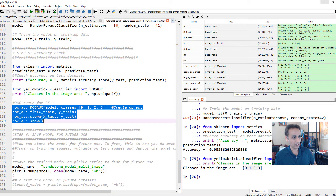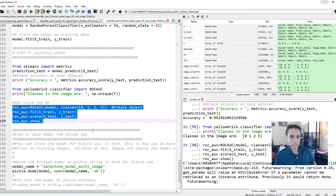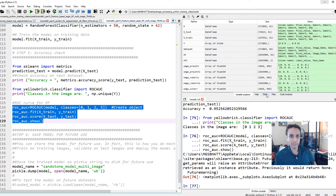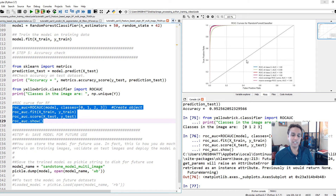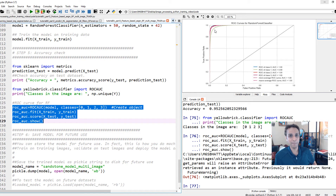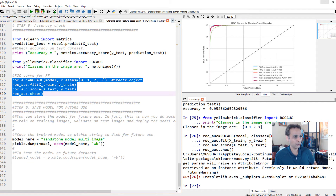For the ROC AUC curve, I use classes 0, 1, 2, 3. The diagonal line represents random guessing — if you randomly guess which of the 4 classes a pixel belongs to, each has a 25% chance. The further the curve is from that diagonal line, the better the model. The perfect model goes straight up and horizontal. Our curve is very close to that ideal, indicating an excellent model. This is especially useful for comparing different model parameters or architectures.